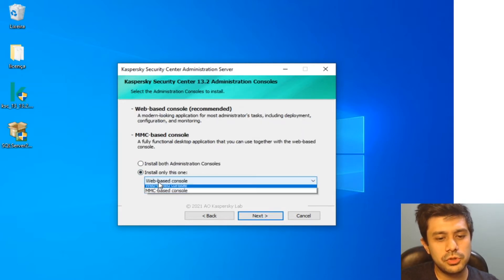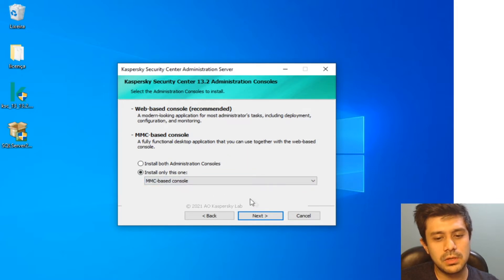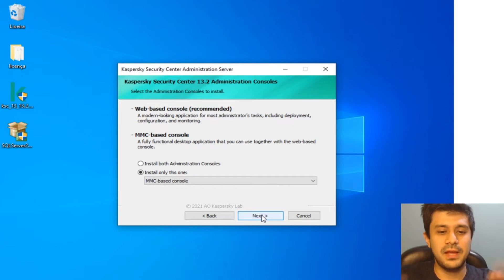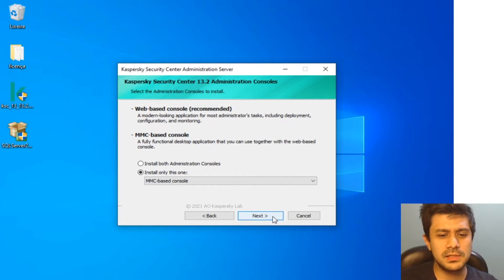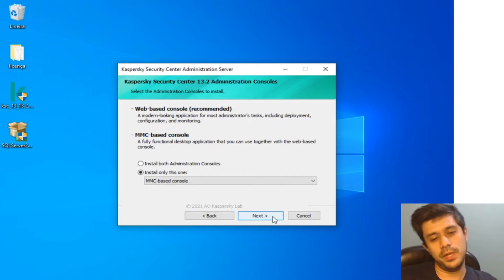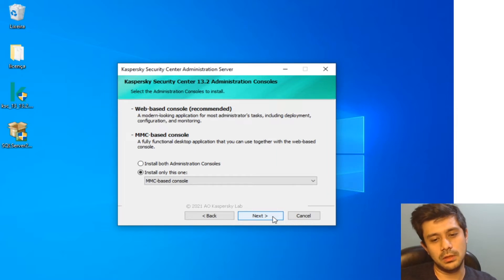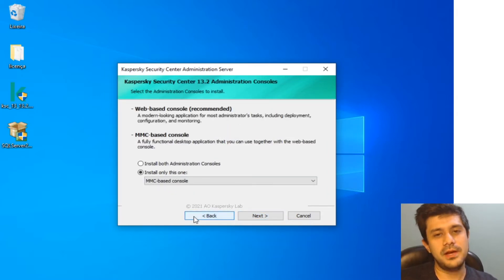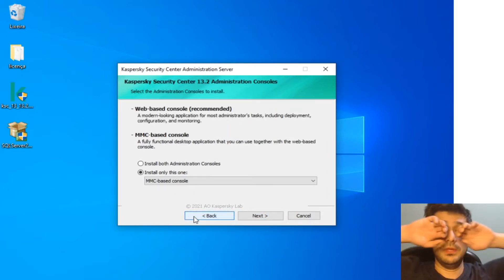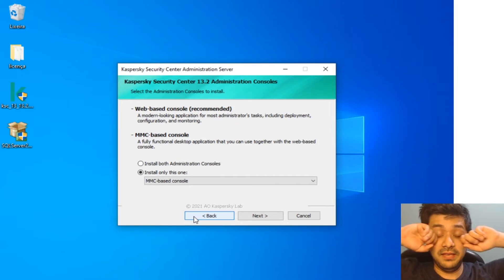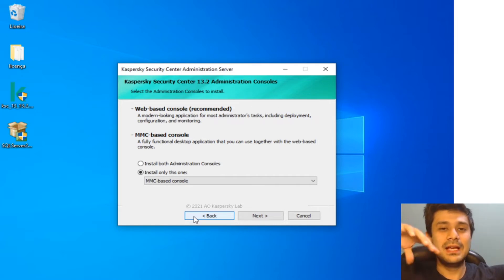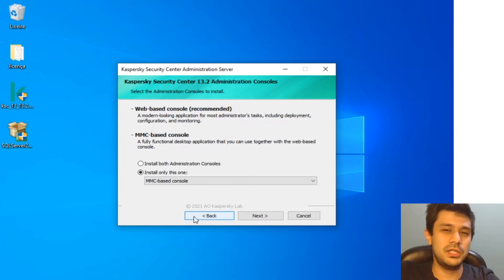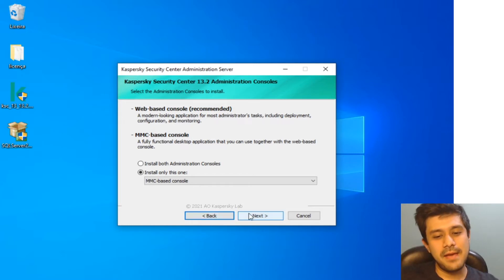Standard installation. I'm going to install just the MMC-based console because web console will require some extra stuff that I don't have here. This is a simpler installation when you choose MMC-based console only. And there's another reason why I'm not doing this...